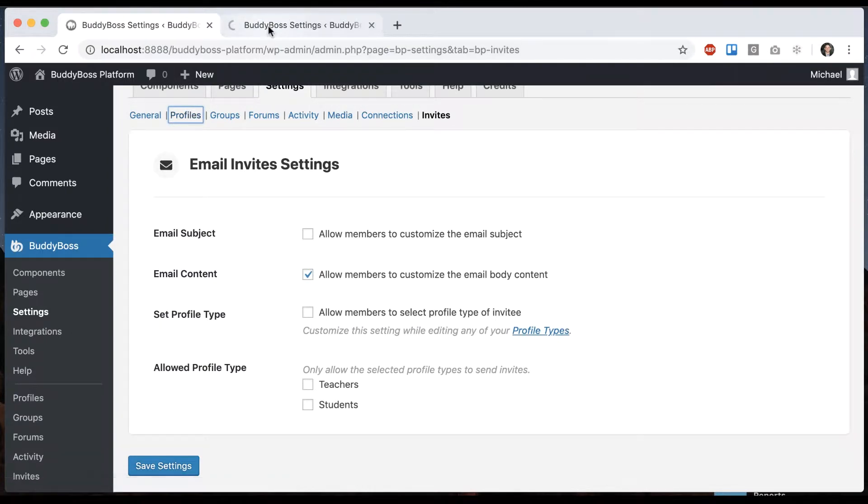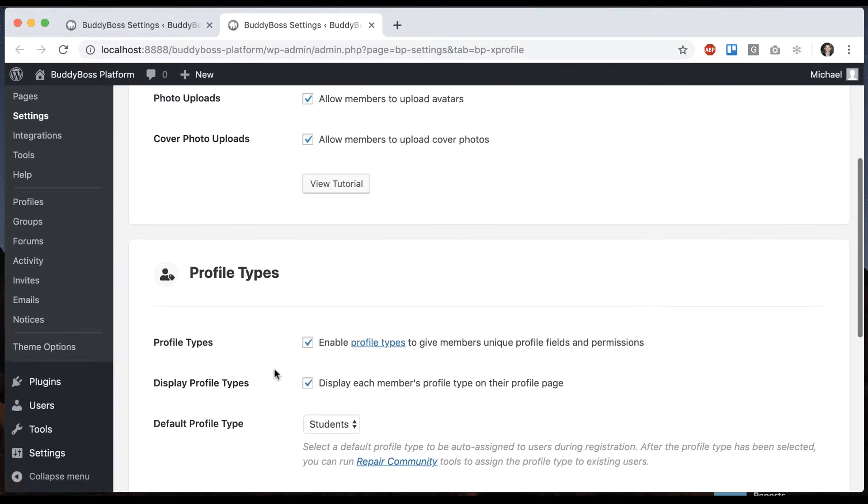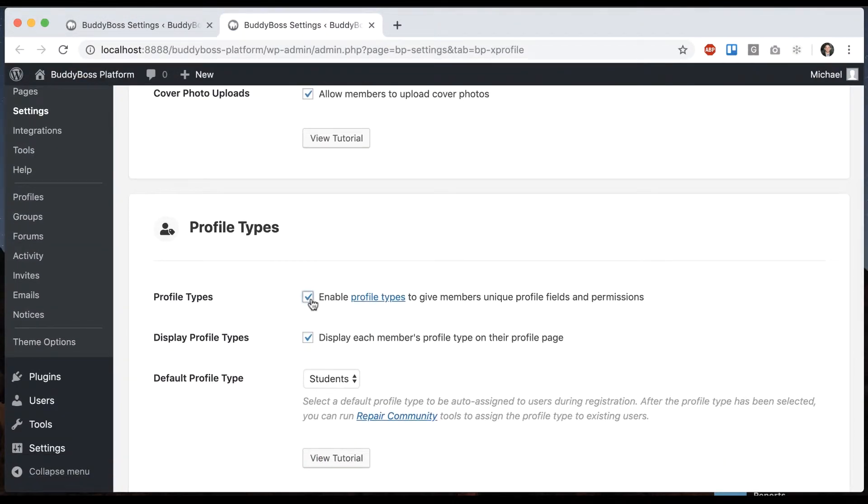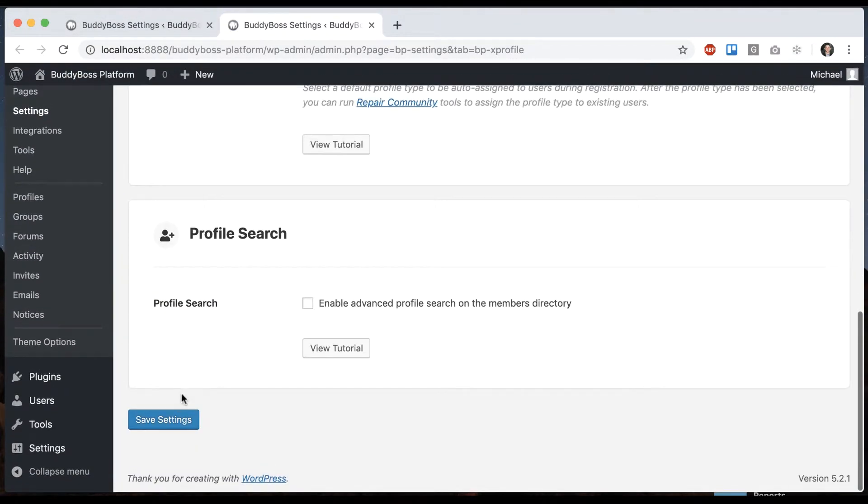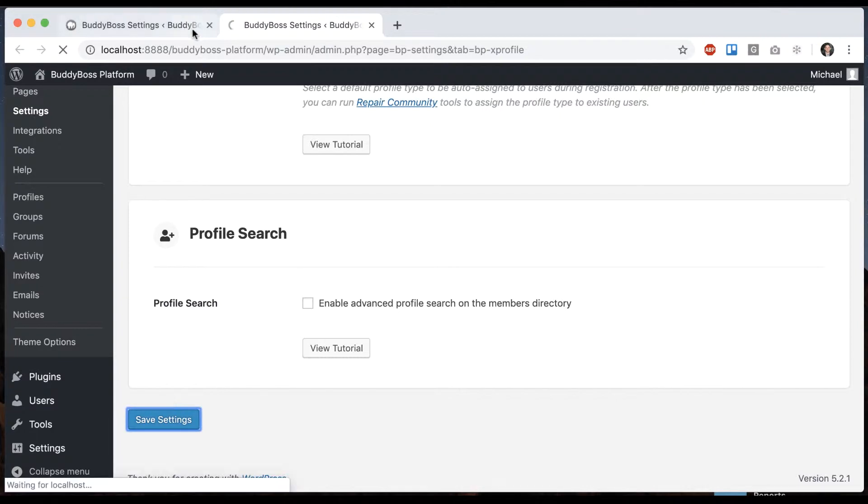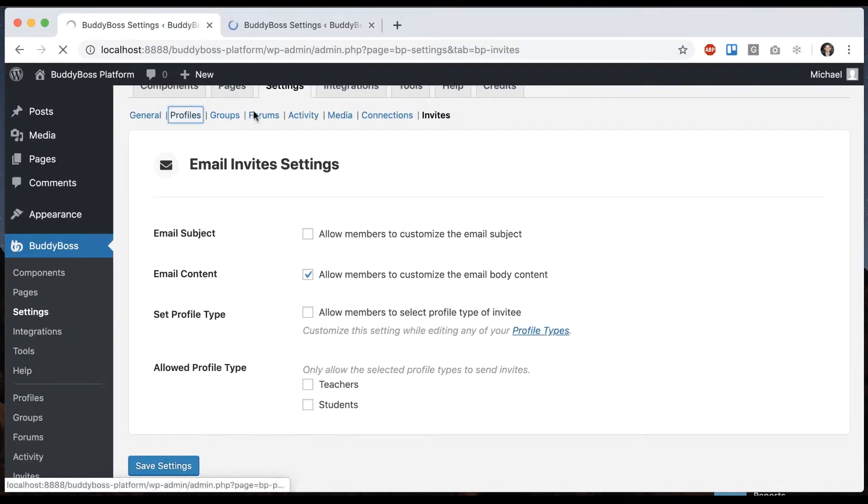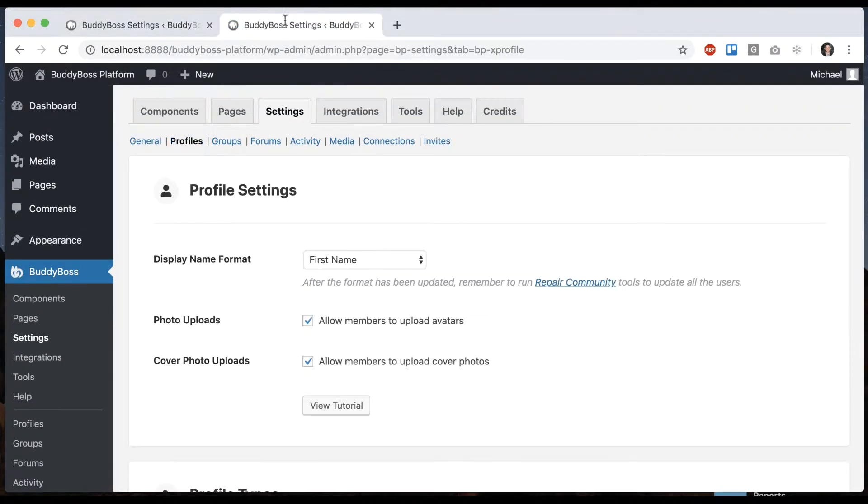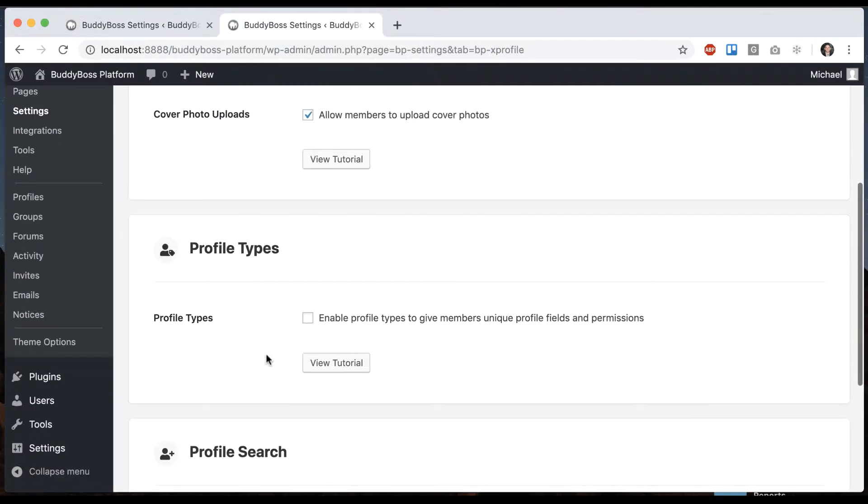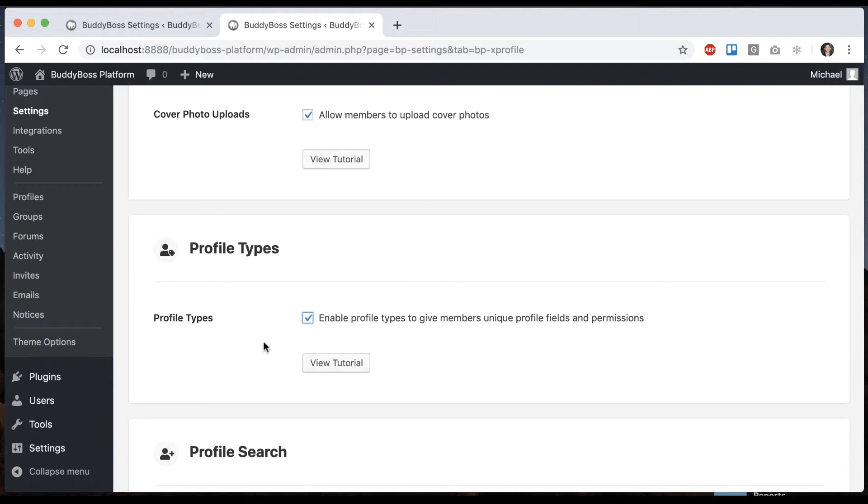If I go into profile settings and turn off profile types then these go away. I'm going to turn them back on because I want to show you those settings as well.